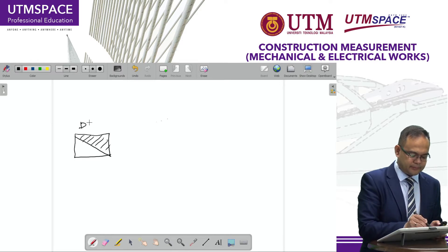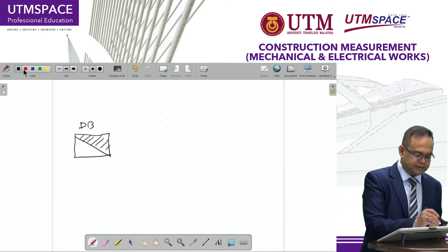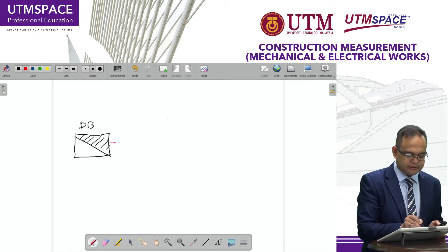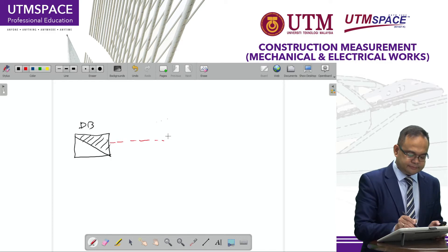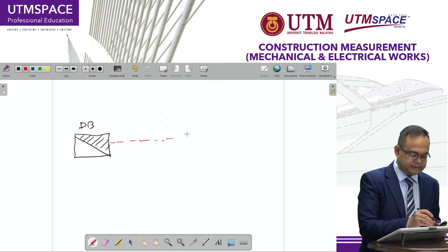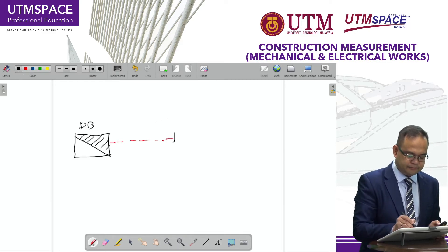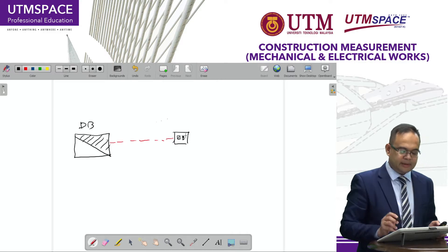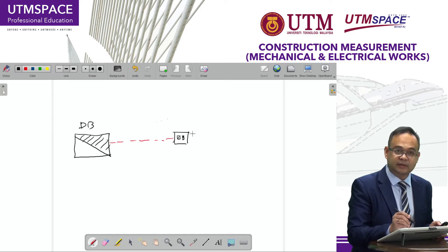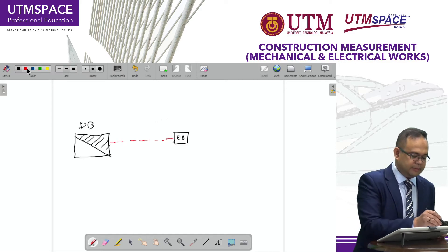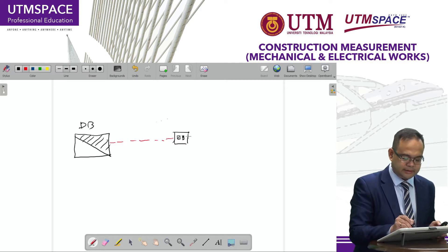You will supply the power using conduit and a cable to the switch. For example, we have two switches here. One switch may be controlled for downlights — for example, downlight one, downlight two, downlight three, and downlight four.